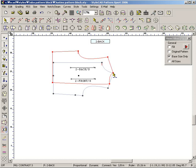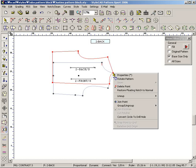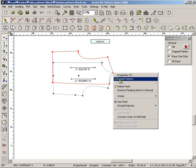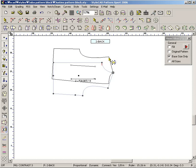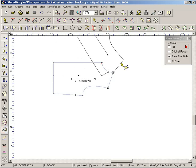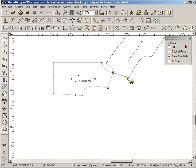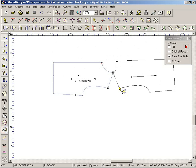Press the right mouse button from the center point of rotation. This brings up the point menu. Select the Rotate Pattern command. Drag any part of a pattern to rotate it.